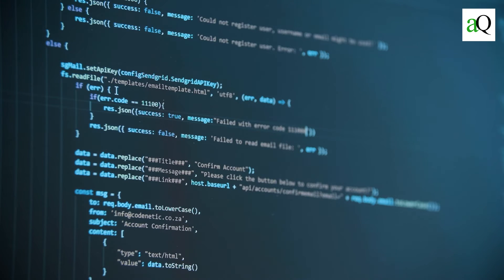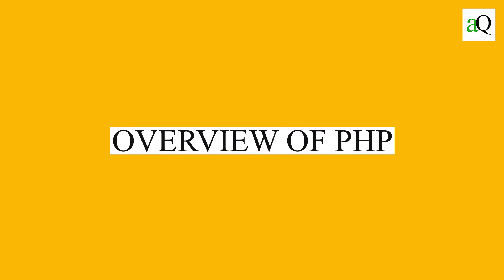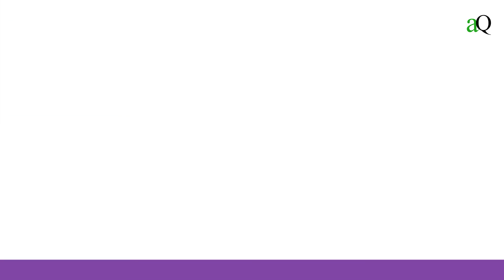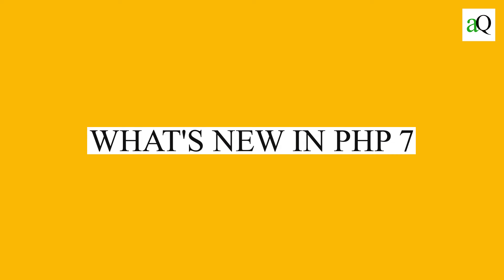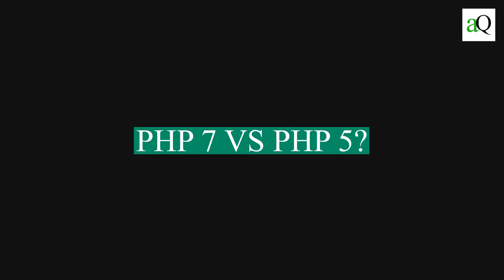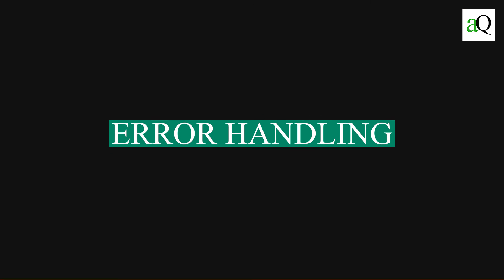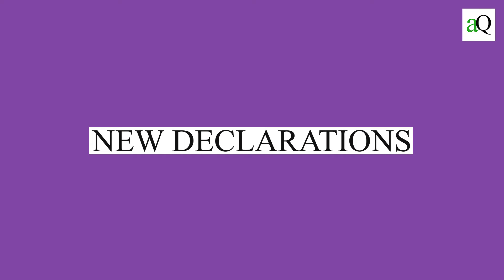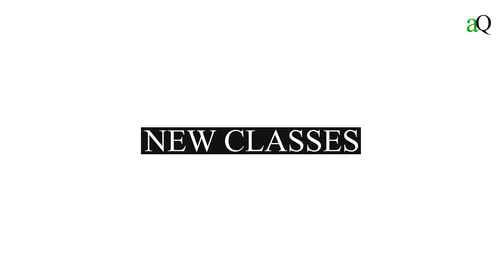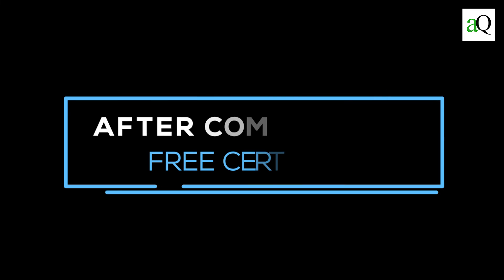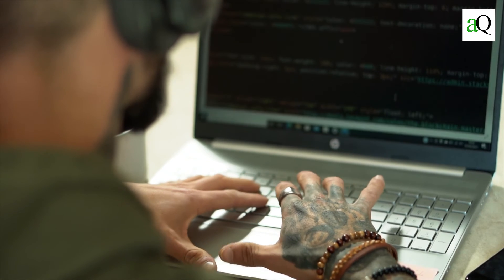Skills covered include an overview of PHP, its fundamentals and environment, what's new in PHP 7 and how it differs from PHP 5. New features include Spaceship Operators, Error Handling, New Declarations, New Classes, and New Functions among other things. If you complete this course, you will receive a free certificate that will assist you in gaining acknowledgement within the industry.